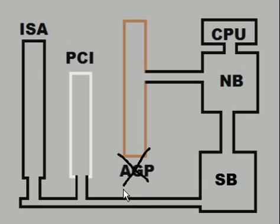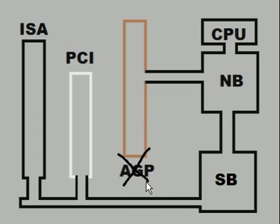Notice I put a big X there because that's disappearing technology, that's being replaced now by the PCIe boards, the PCIe Express.